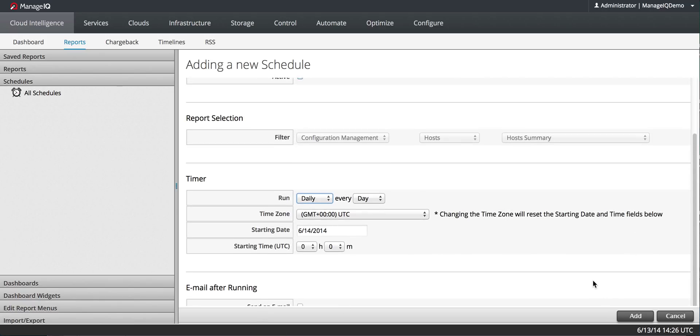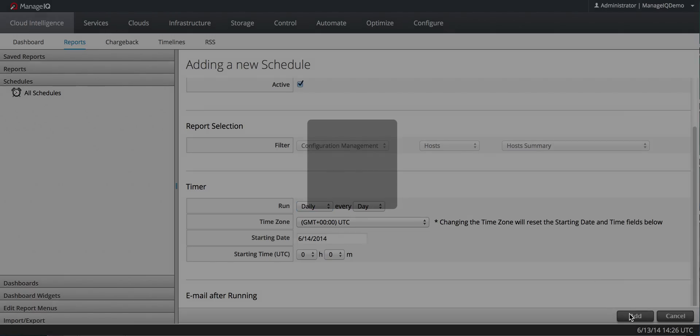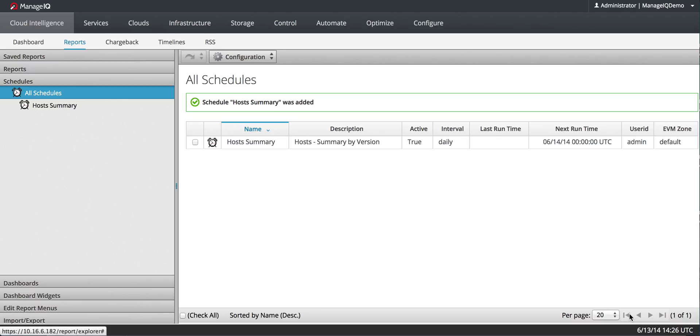But, in this case, I'm just going to make it so that it runs once a day. And, I will add the schedule. So now, if I go to Save Reports every day, I will have a new report each time. I think that will cover it for generating a report and scheduling a report.